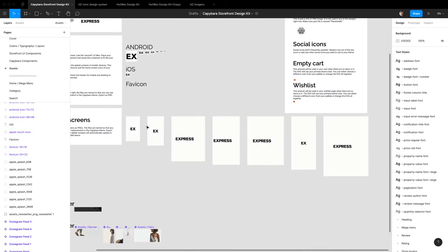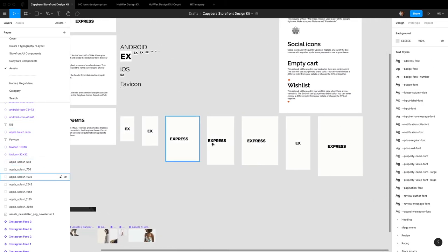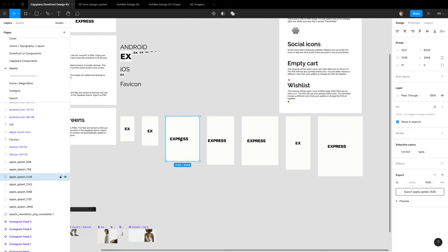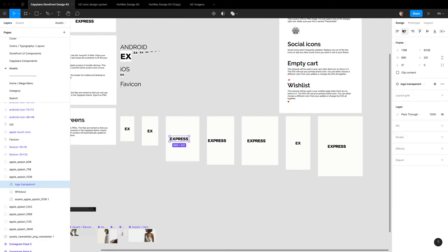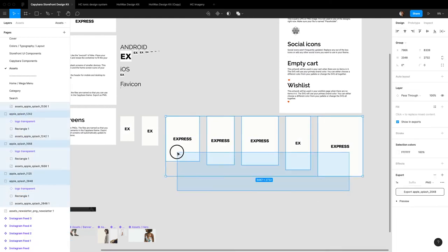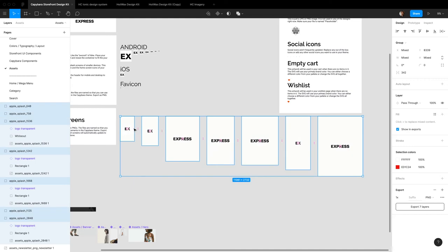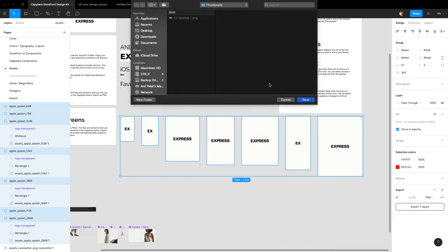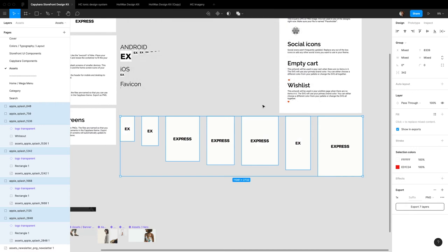You also have all of your splash screens set up right here. You just might need to do a little bit of cleanup yourself. Now you can take all of these, export these, and you have all the splash screens that you need for all of the screen sizes that you need.